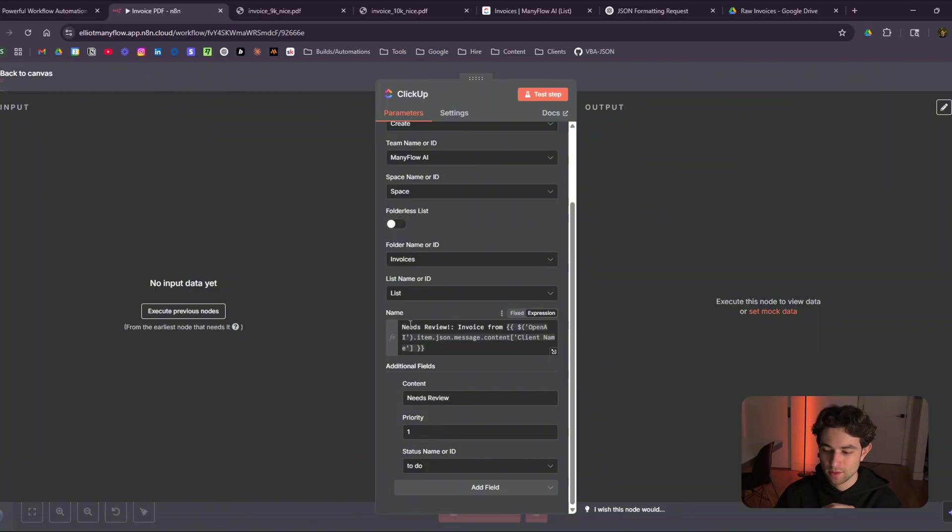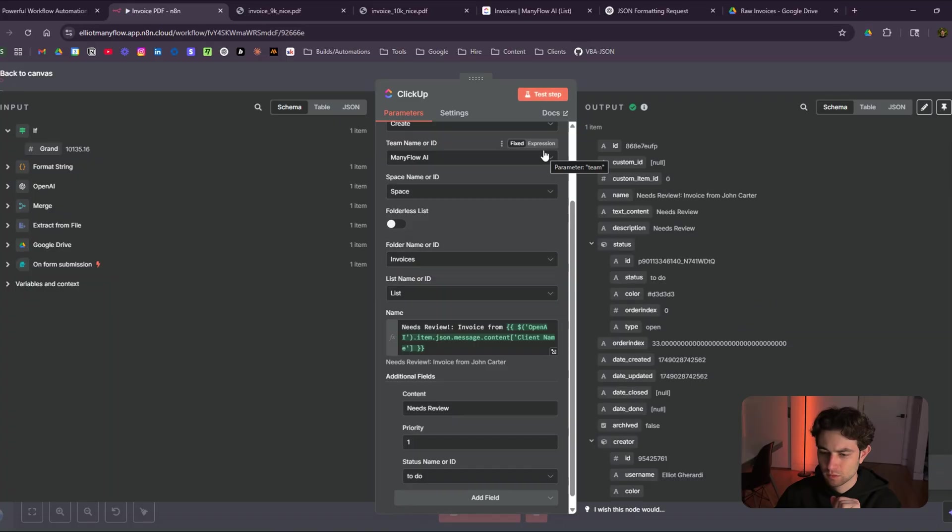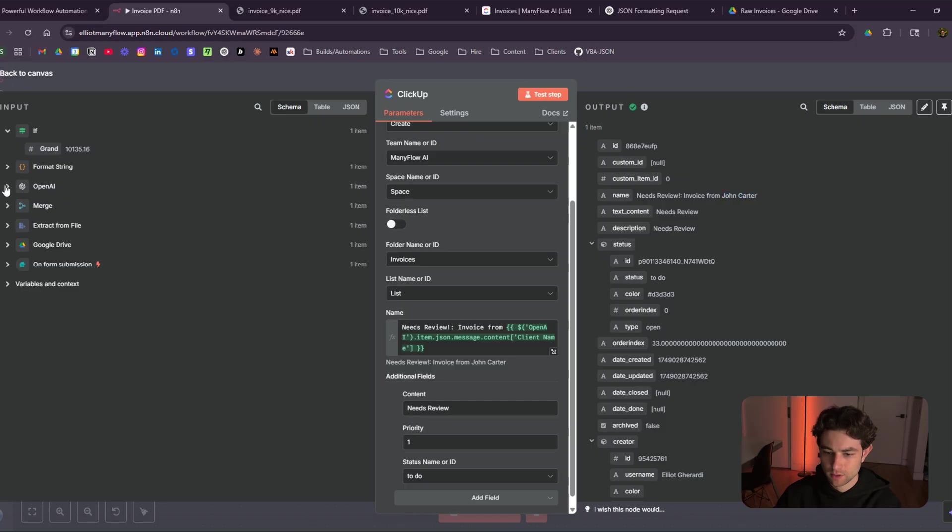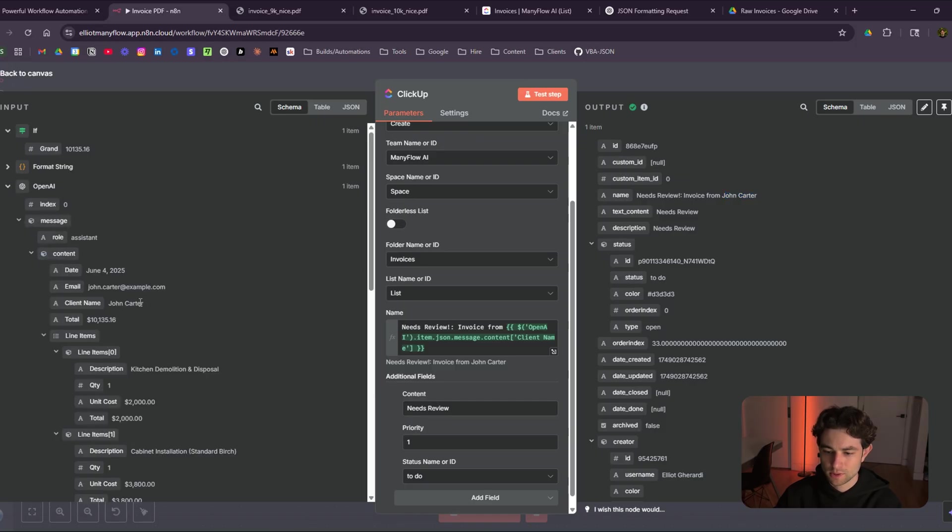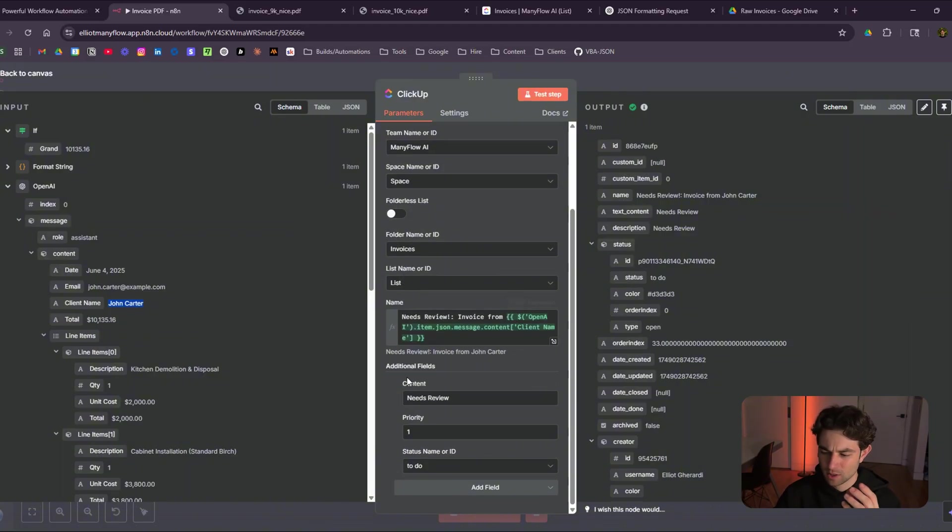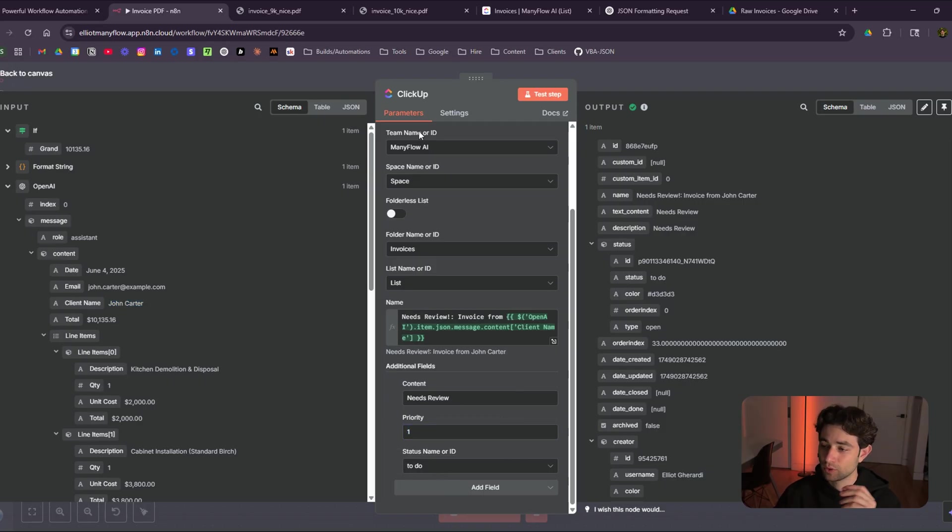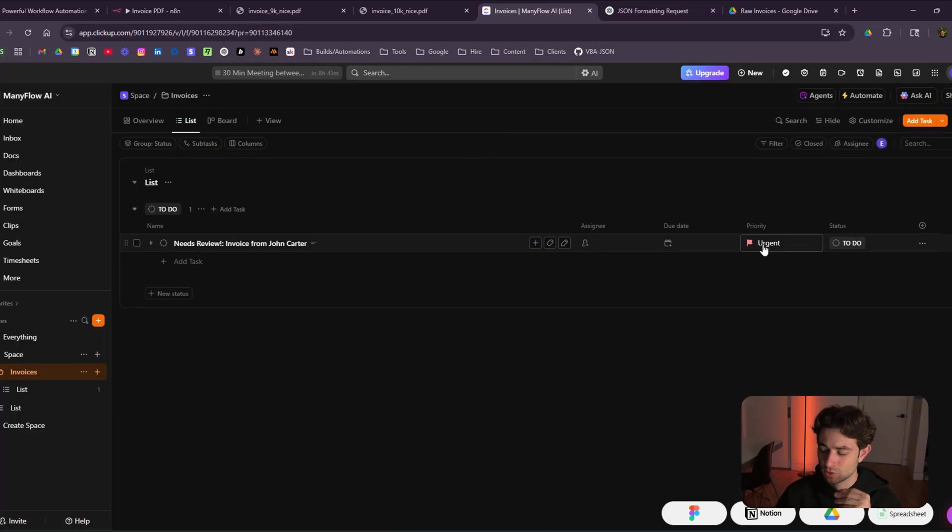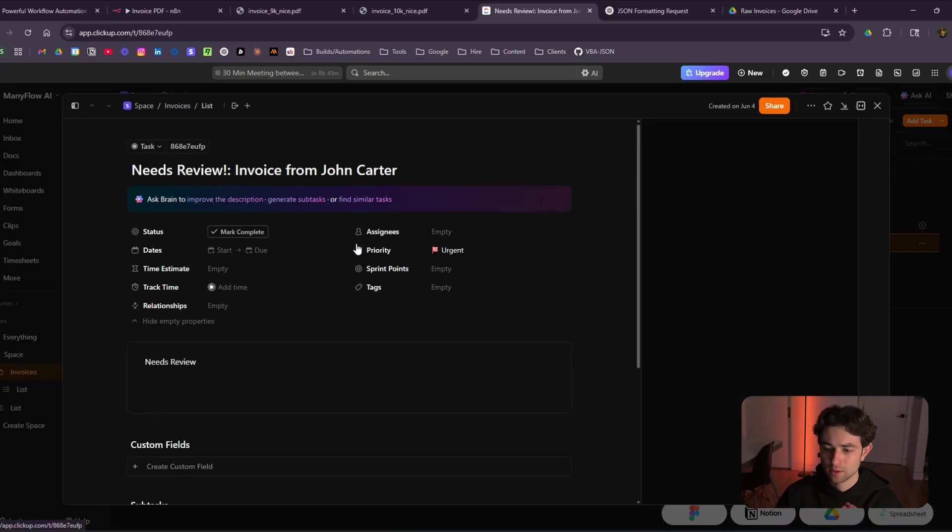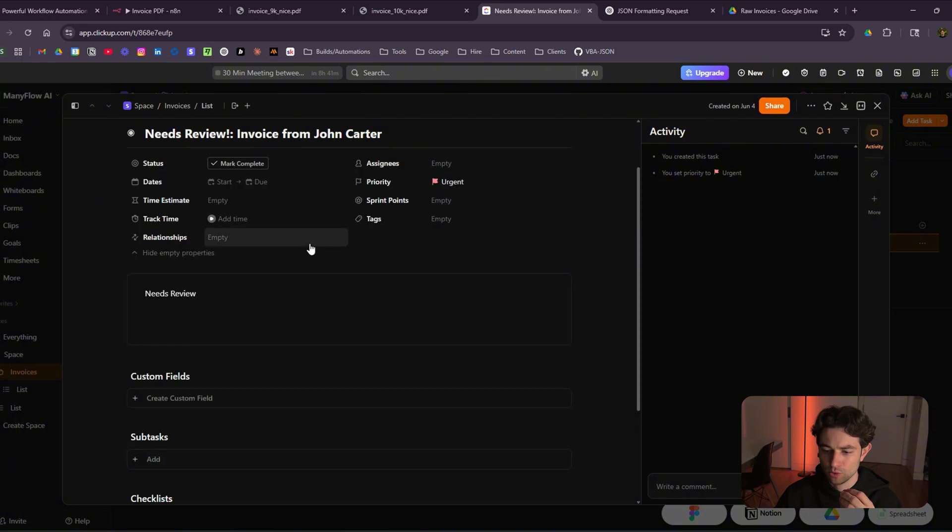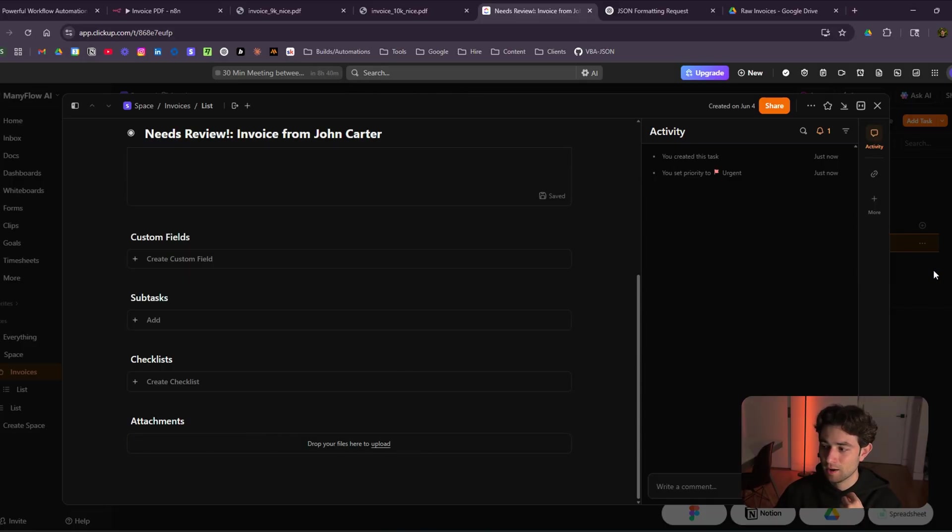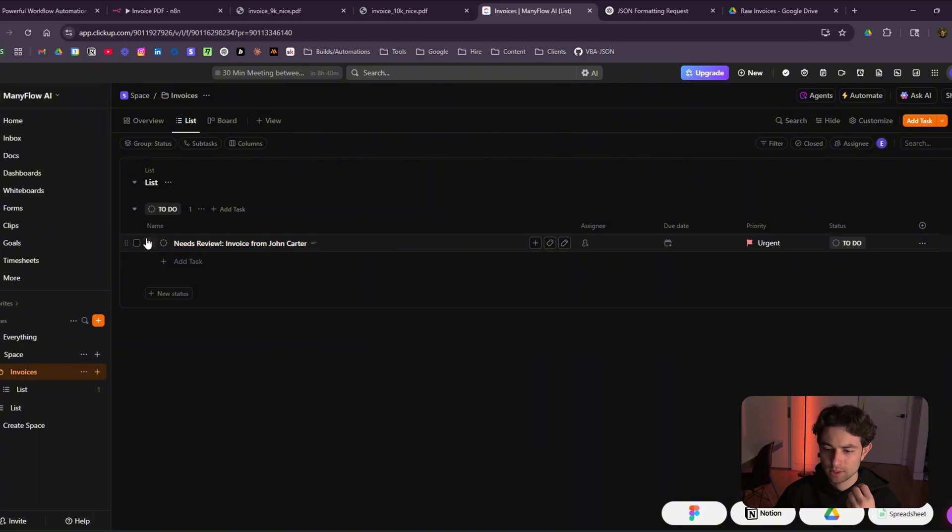And then here's what I titled it, needs review invoice from. So if I test this here, we get a name needs review invoice from John Carter. The reason why I got that name is because I'm grabbing it from our OpenAI module. If I go back to OpenAI, here, you'll see John Carter, that's the client name. So I dragged that over into this box here, needs review invoice from this person. I added some content, like needs review priority number one, and then to do. So if we go to ClickUp, you can see it's right here, it just populated, it added it to urgent because that's priority one, we have to do, if I click on it, you could see it says right here needs review. And you'll notice that there is no invoice uploaded. That is because we actually need to do a separate API for this.